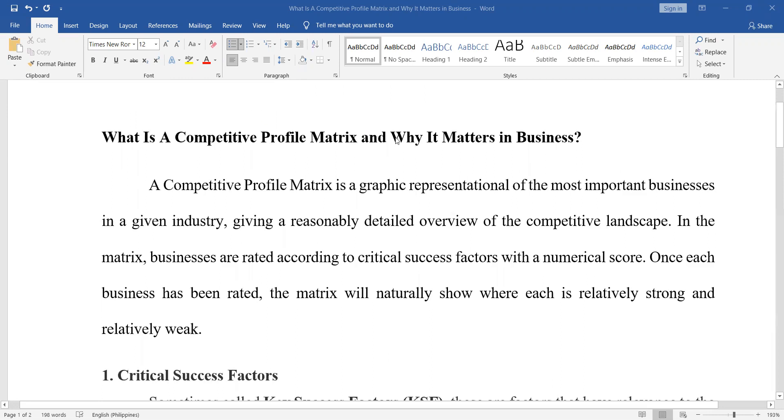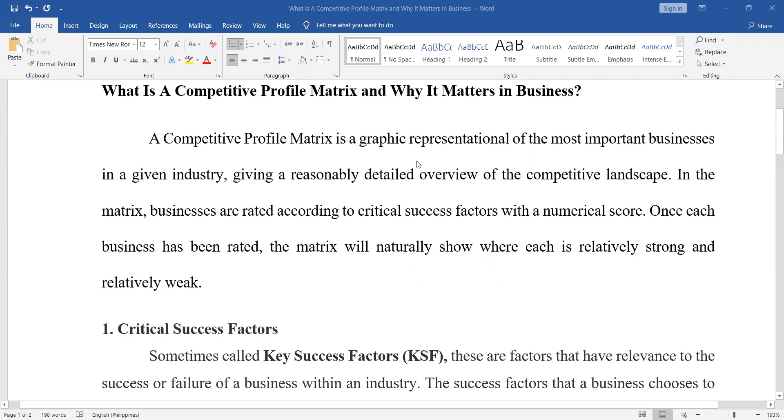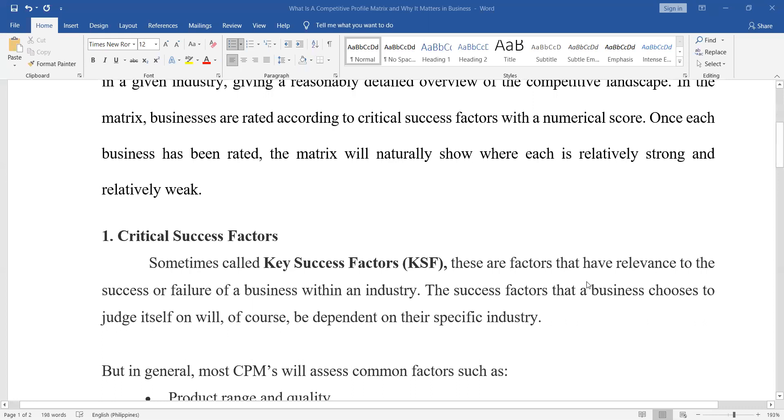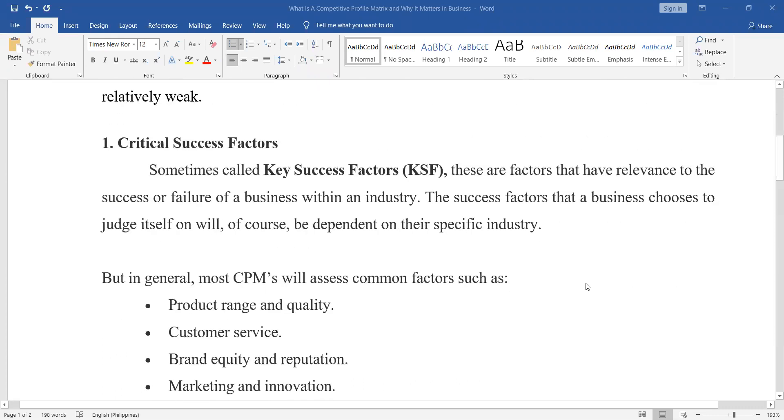So what is the competitive profile matrix? This is a graphic representation of the most important business in a given industry. So here you will see the detailed overview, the competitive landscape. This looks at the success factors of an industry.